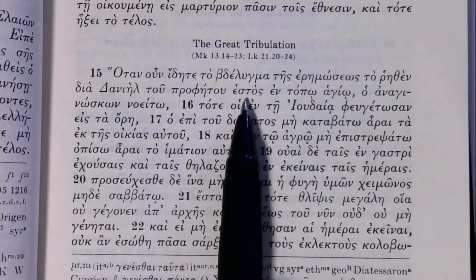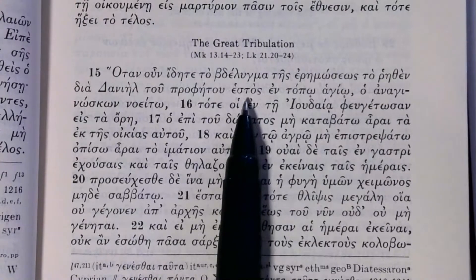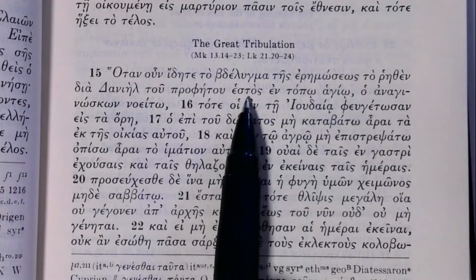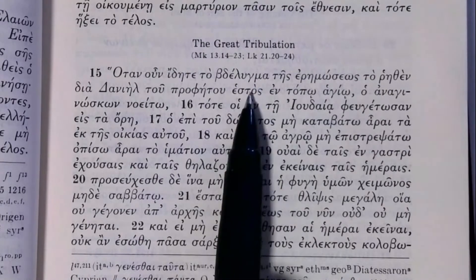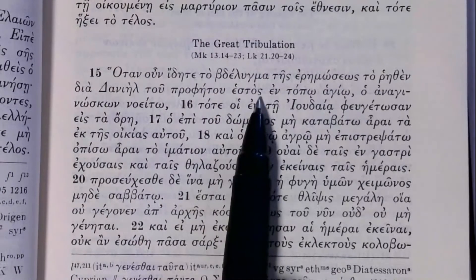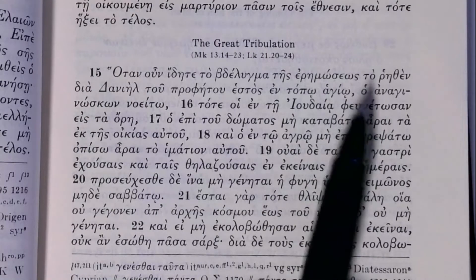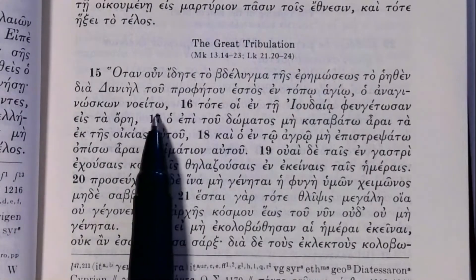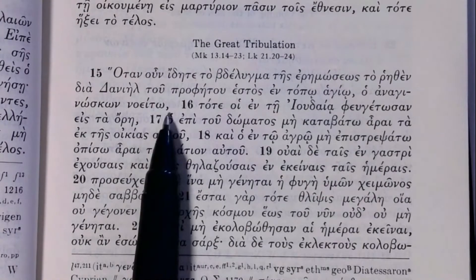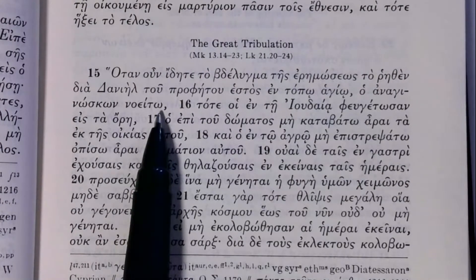'Hestos' is another neuter participle from 'histemi,' with the usual endings — the kappa disappears before the dental, so we get just the 'os' ending. This is a neuter participle agreeing with 'bdelugma,' meaning 'standing.' So: standing in a holy place. We get the parenthetical 'ho anaginoskon noeito' — let the one reading understand — a third-person imperative from 'noeo.'